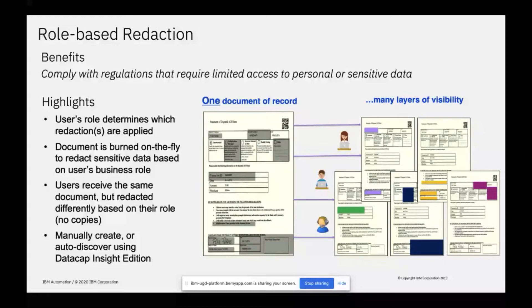The really cool thing about this feature is you only need one copy of the document — one master copy. Depending on who you're serving, you may have to redact that document in different ways. HR could have different redaction requirements from someone in finance. Redactions are burnt in on the fly at the point of access, and this burn-in stays with the document when viewing, downloading, printing, or forwarding it by email as an attachment.